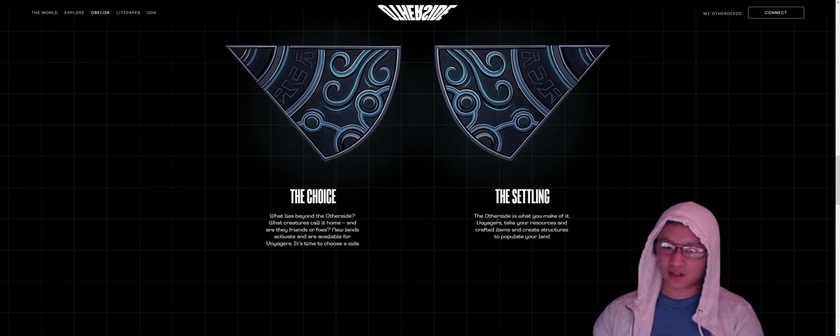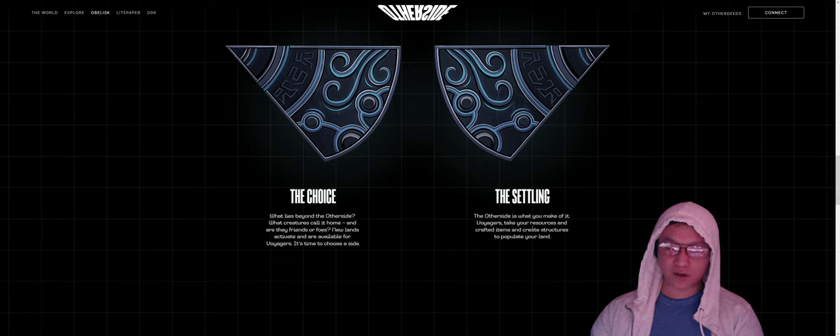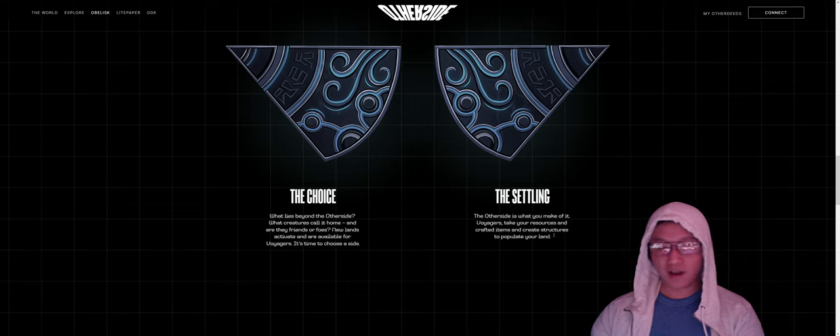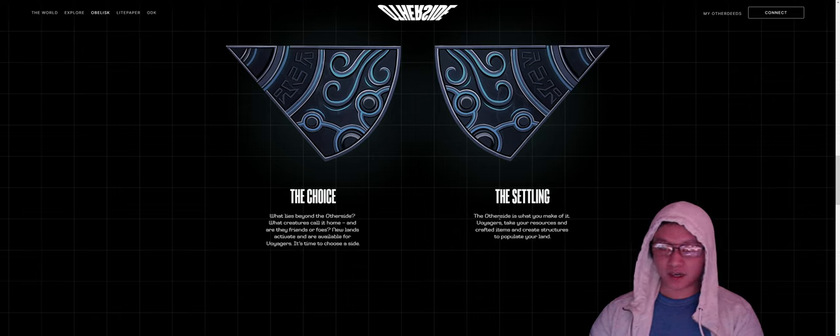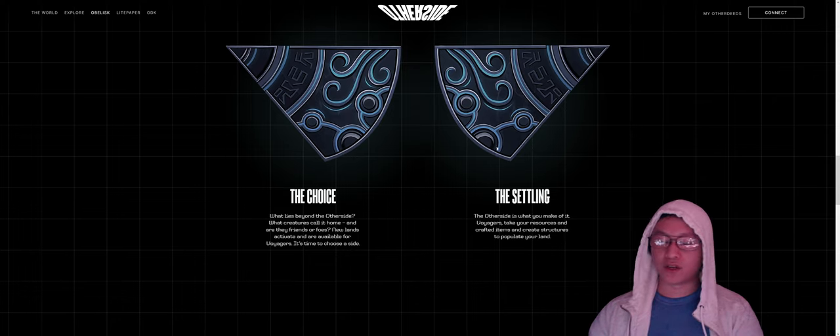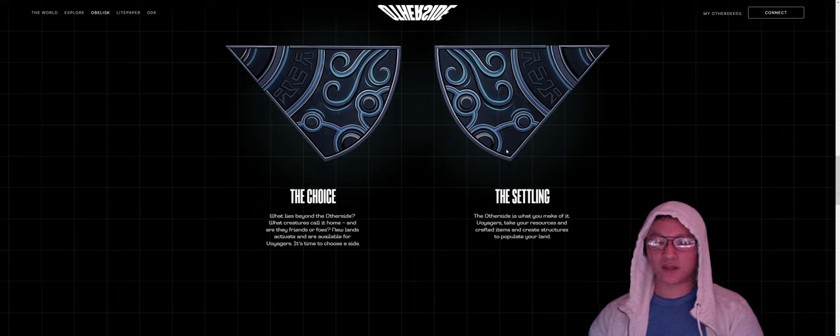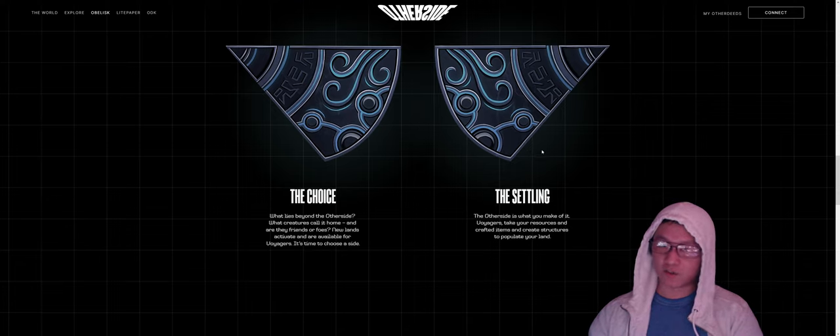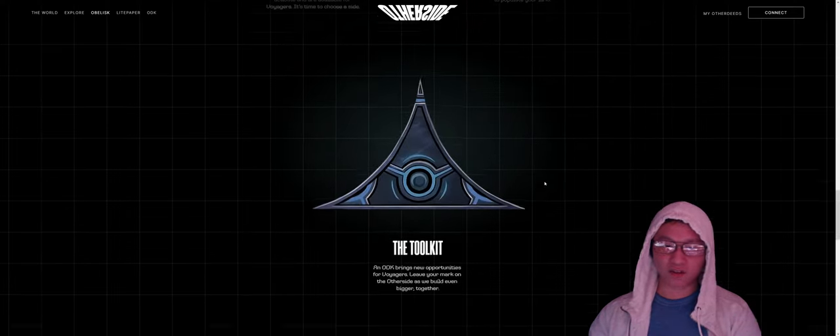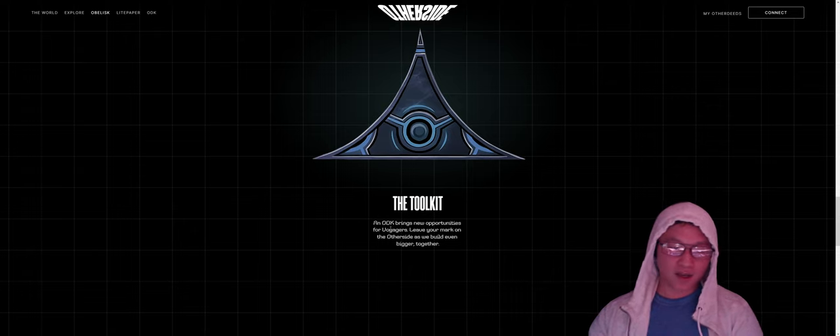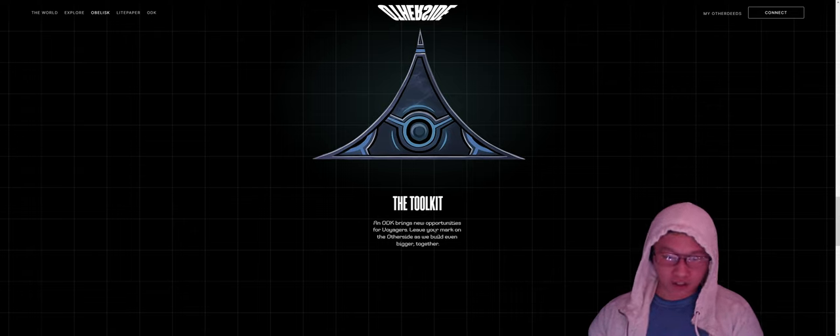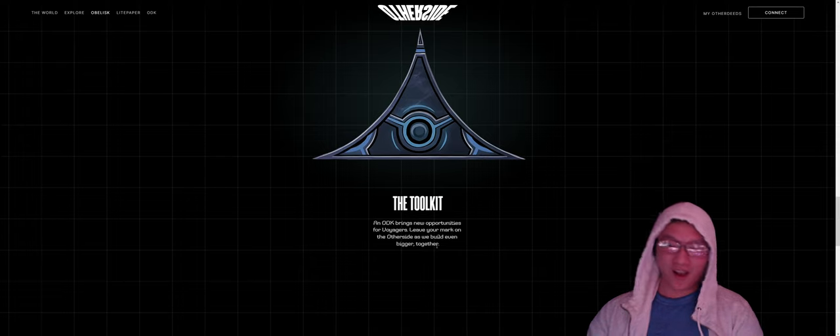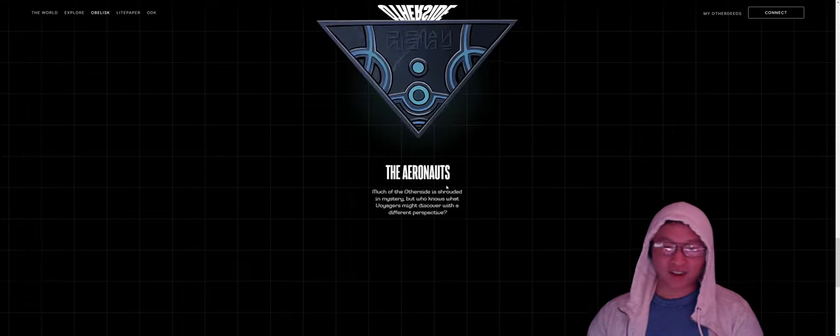Let's move on to the next one, the settling. So the other side is what you make of it. Take your resources and crafted items and create structures to populate your land. So this seems like it's related to building, which is pretty interesting. This probably relates to the ODK as well. Probably create your own game experiences, maybe even sell things. So we move on to the next thing, the toolkit. An ODK brings new opportunities for Voyagers. Leave your mark on the other side as we build bigger together.